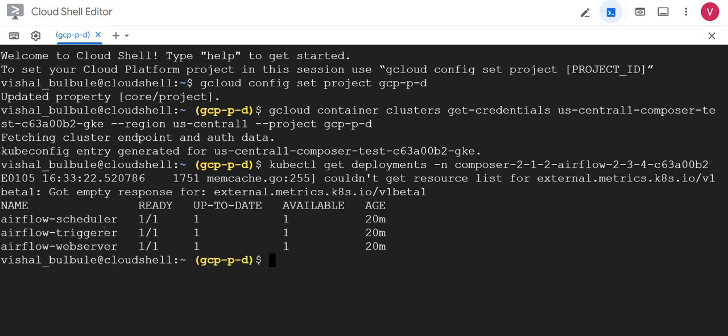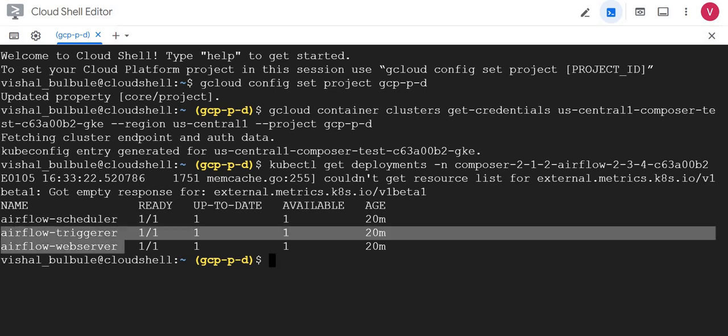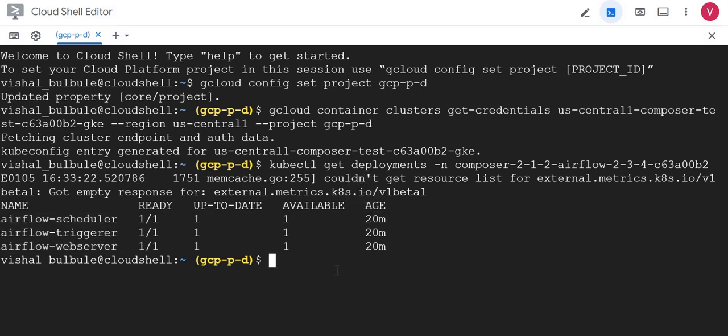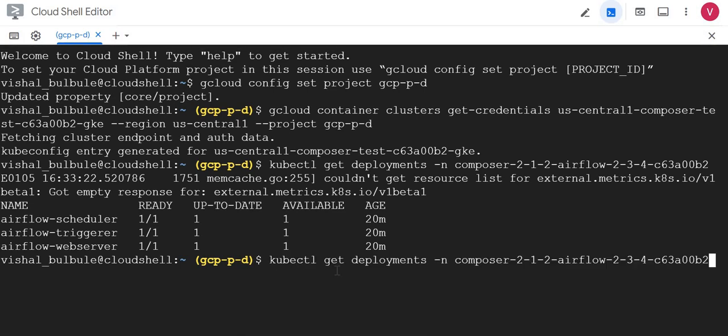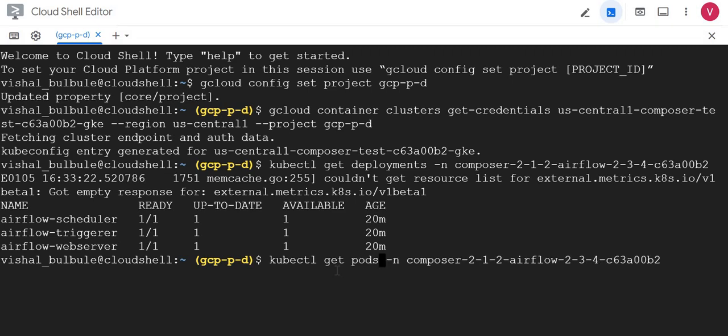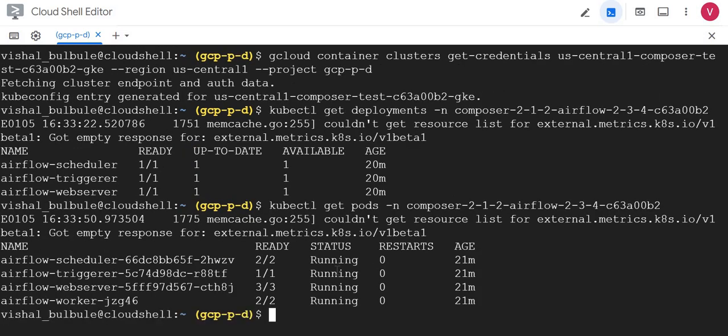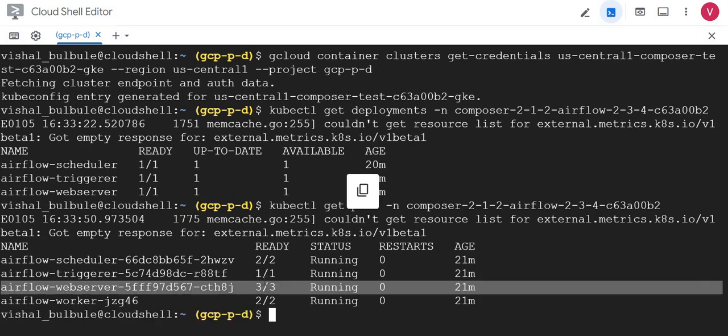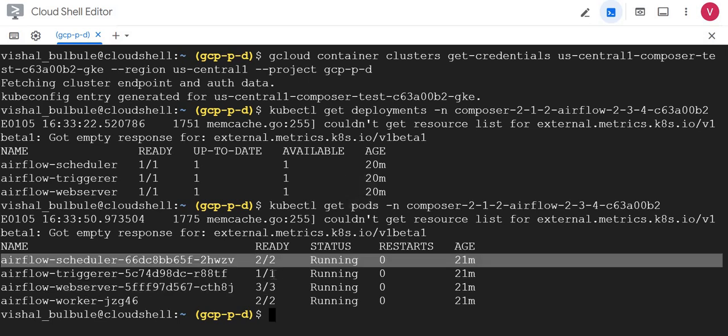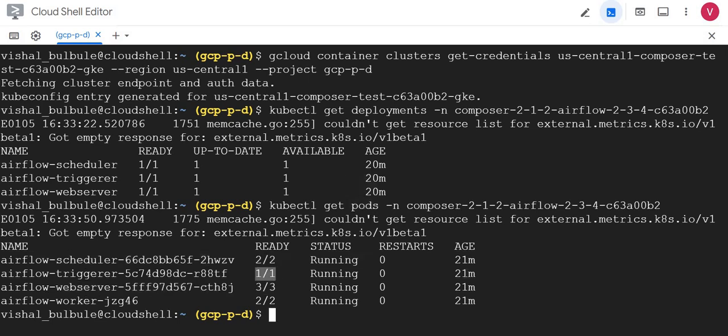We have to give namespace with hyphen n flag. I'll execute this and you could see these three deployments: scheduler, trigger, and web server. Now I want to see the pods. Pods are nothing but a piece of code running inside your GKE. So instead of deployment I'll give pods.